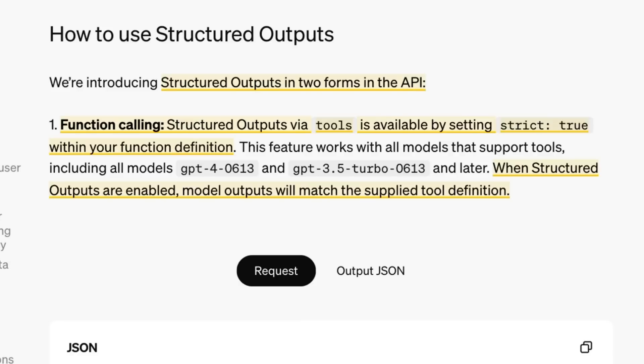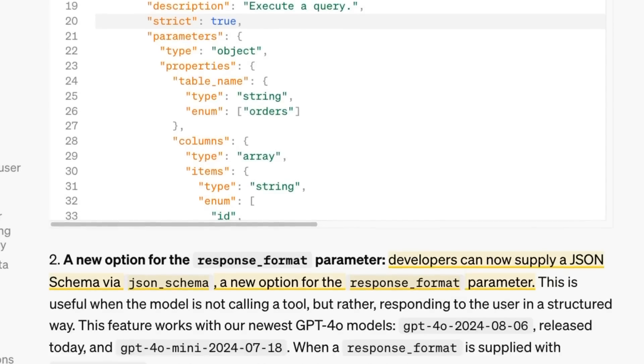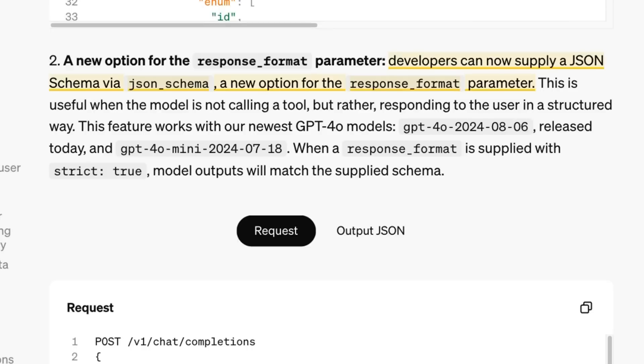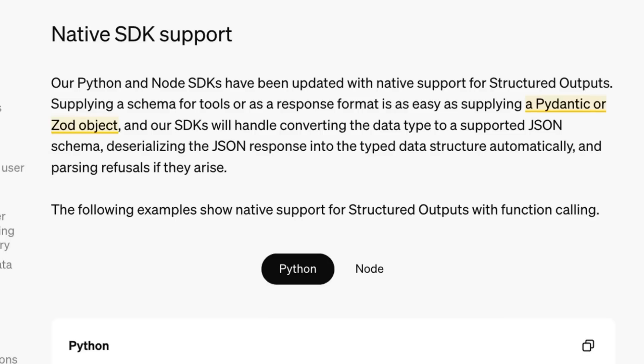And I will go through and walk through some code with this and point that out in code. But the cool thing is you are going to get a response back in the JSON that you defined. So they've got two main ways of using this. They've updated function calling to support this, and then they've also got this way of where you can basically just pass in a data model and get the results back for that. So that's what I want to look at in this video.